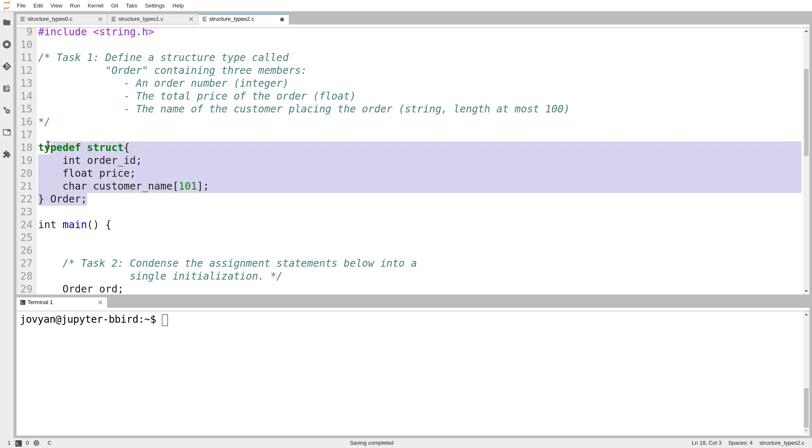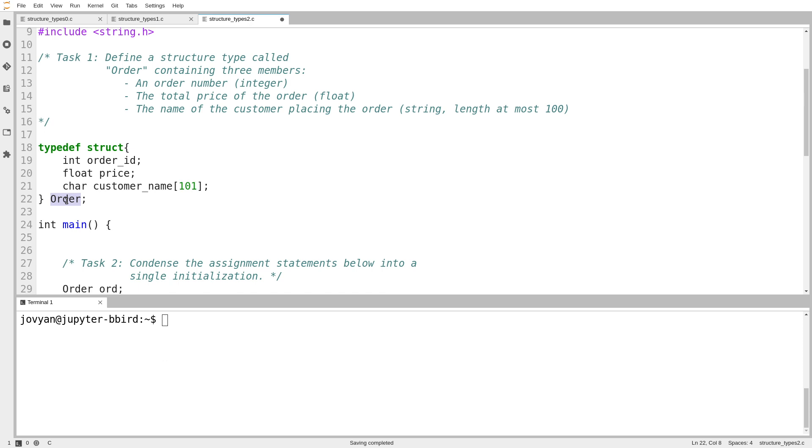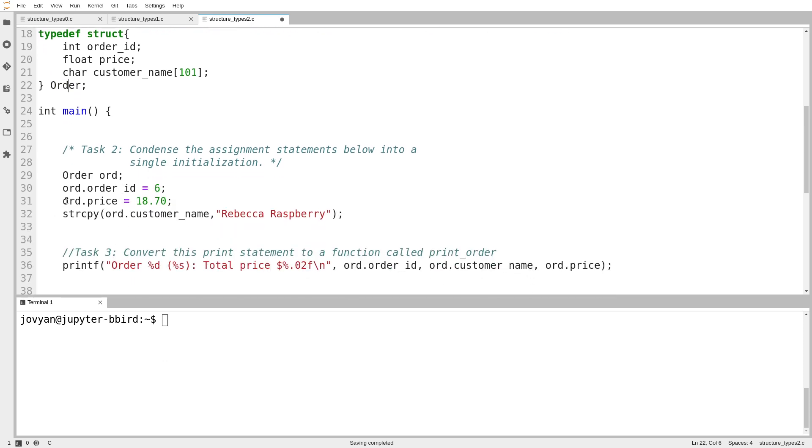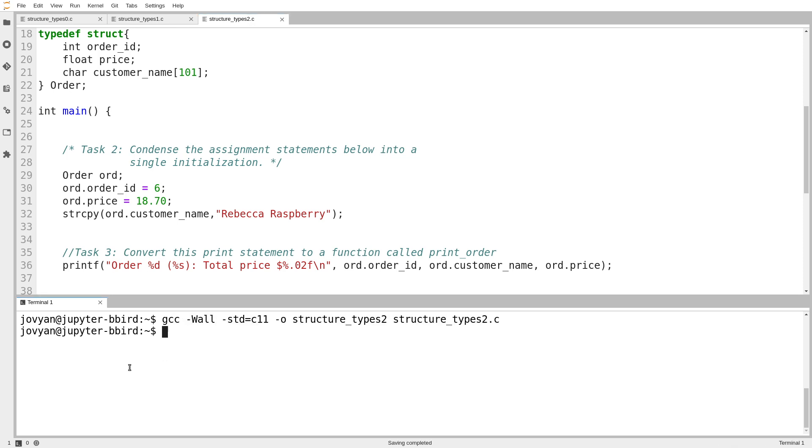So remember that although it's on multiple lines, it is just one long line. It's one long definition. This definition here is defining a type called order that is a structure with an int, a float, and a character array of length 101. And now I can go down here and I can declare a variable of type order. So let's try that. All right. And there we go. It gives the same result as before.